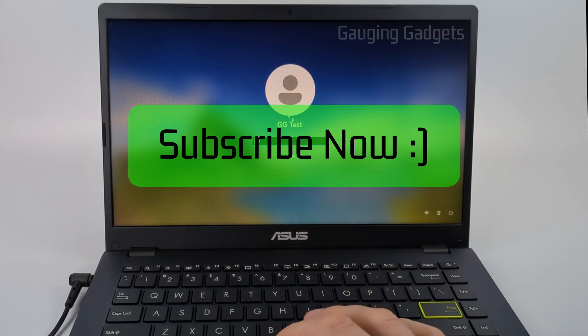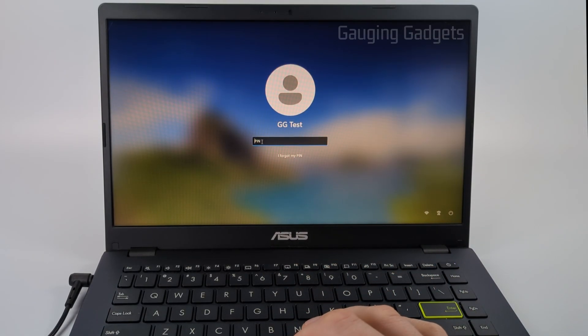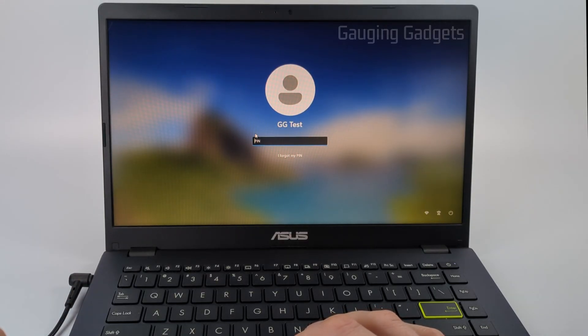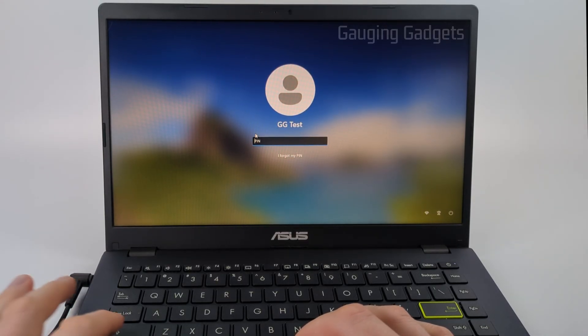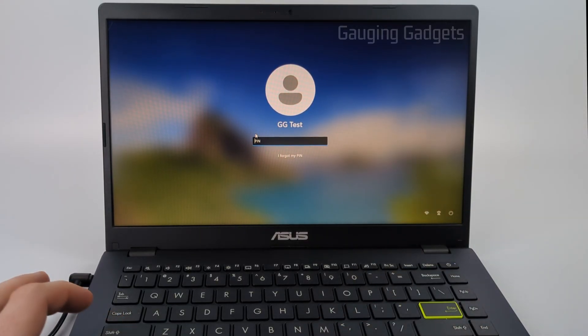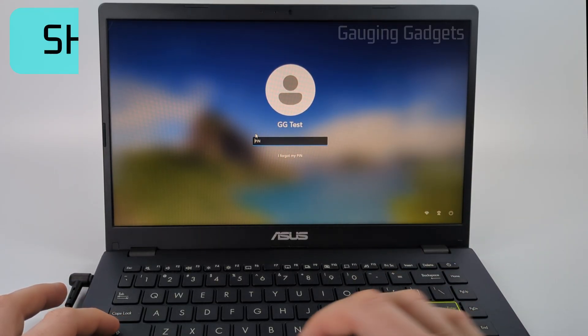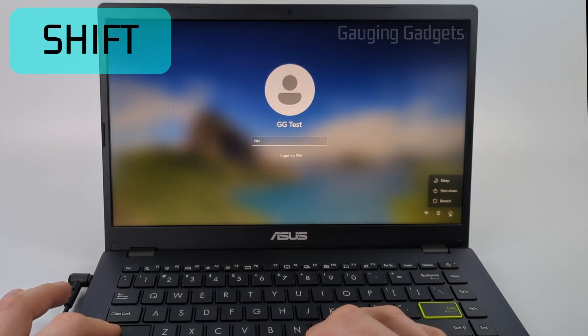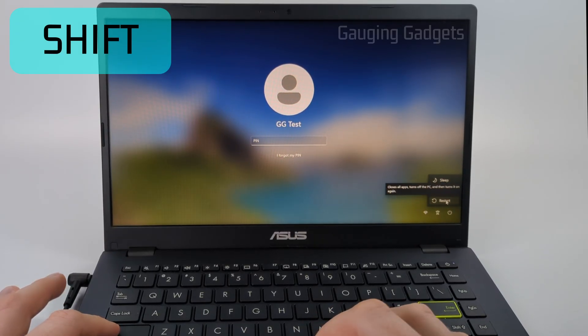What we want to do is get to the screen right here where it's asking us to enter a PIN or password. Then on the keyboard, hold down the shift key, go down to the power button right here, select it, and then select restart.